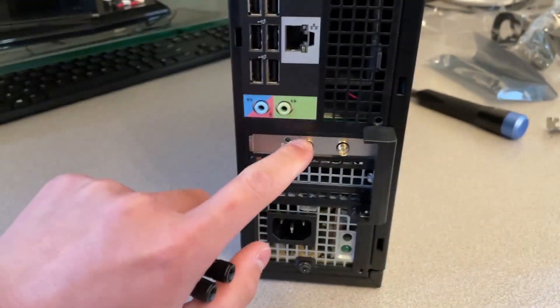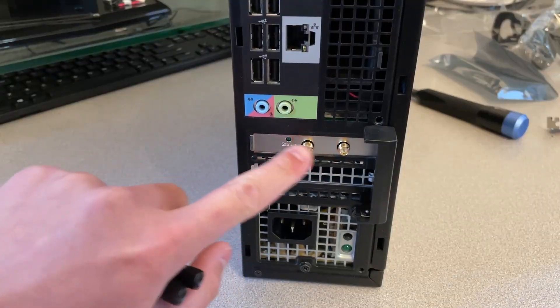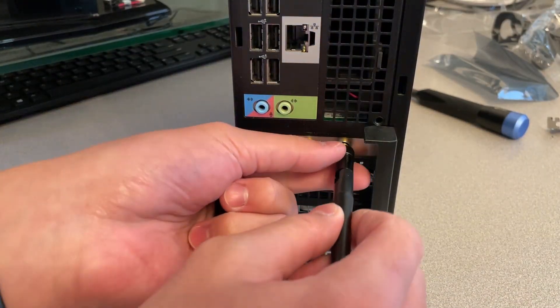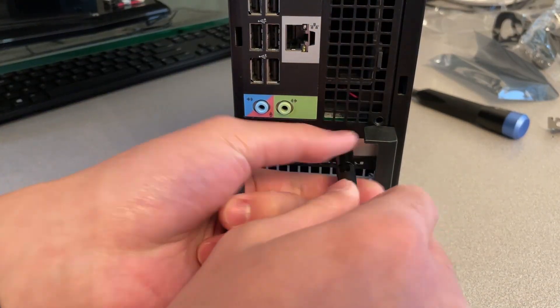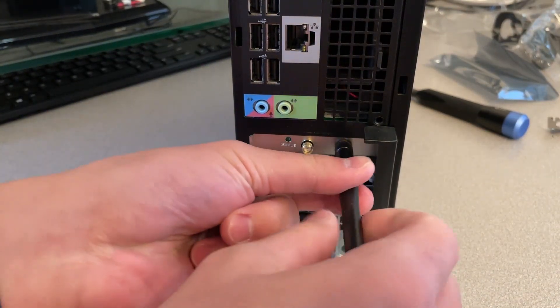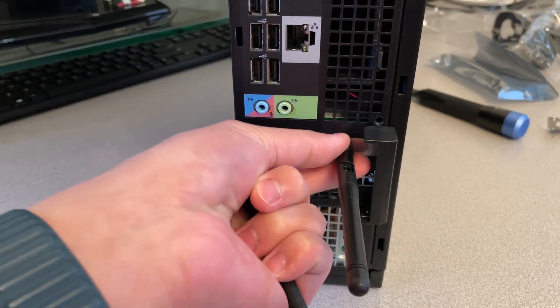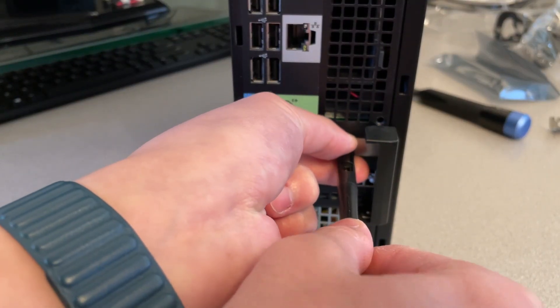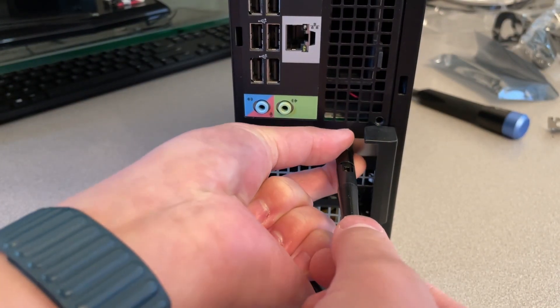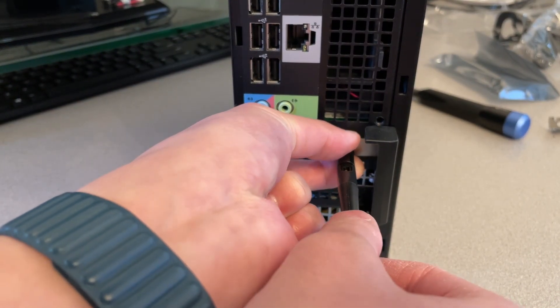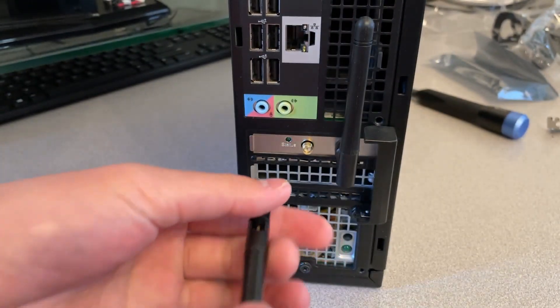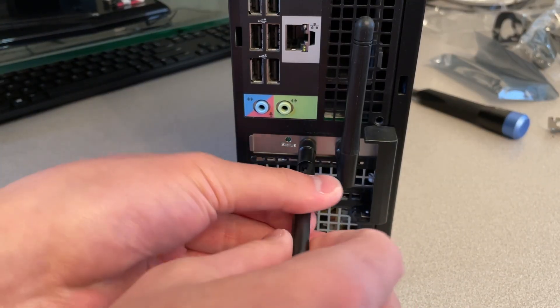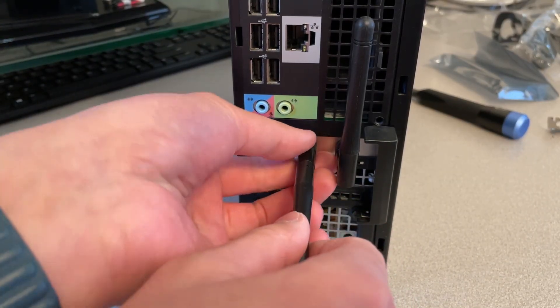Now, you've got two little connectors. What you want to do is tighten the antenna like that. Make it point up so it gets better signal reception.